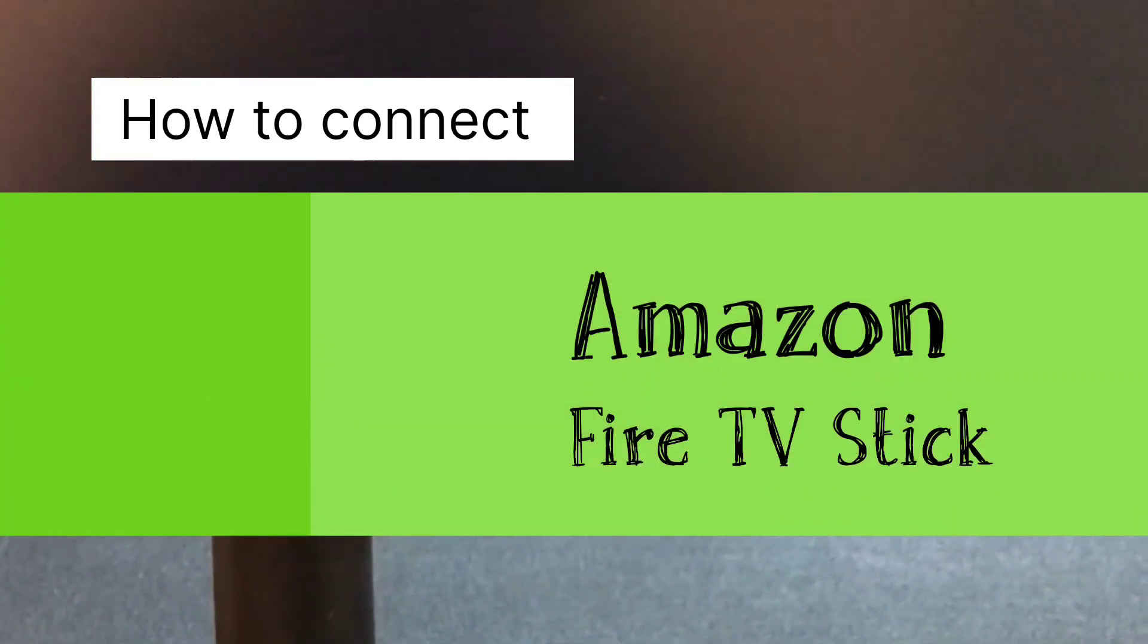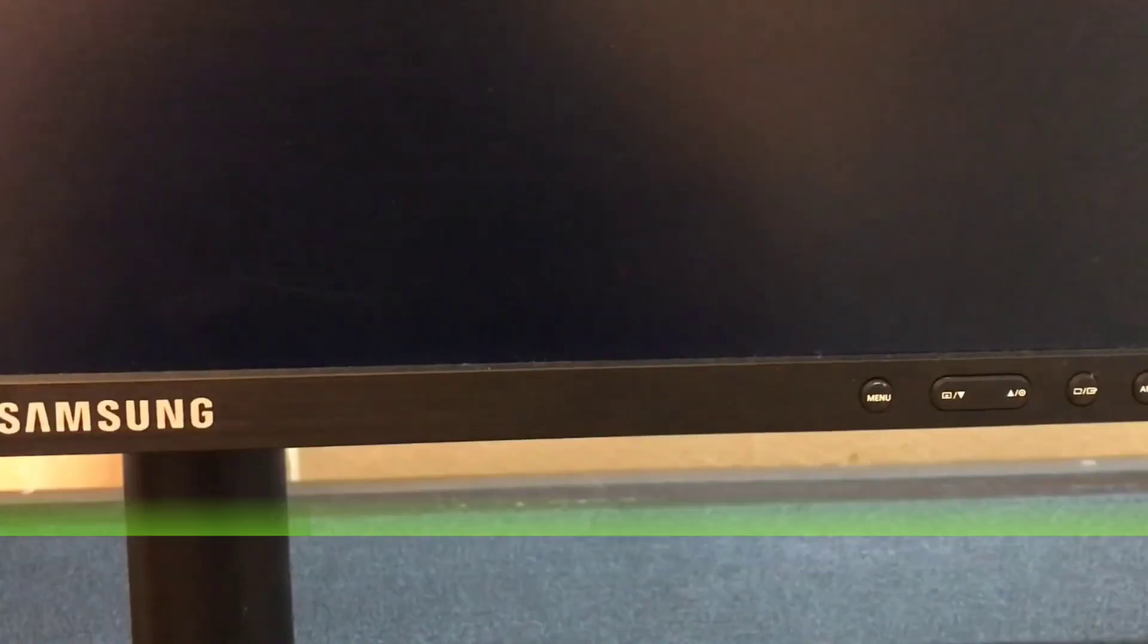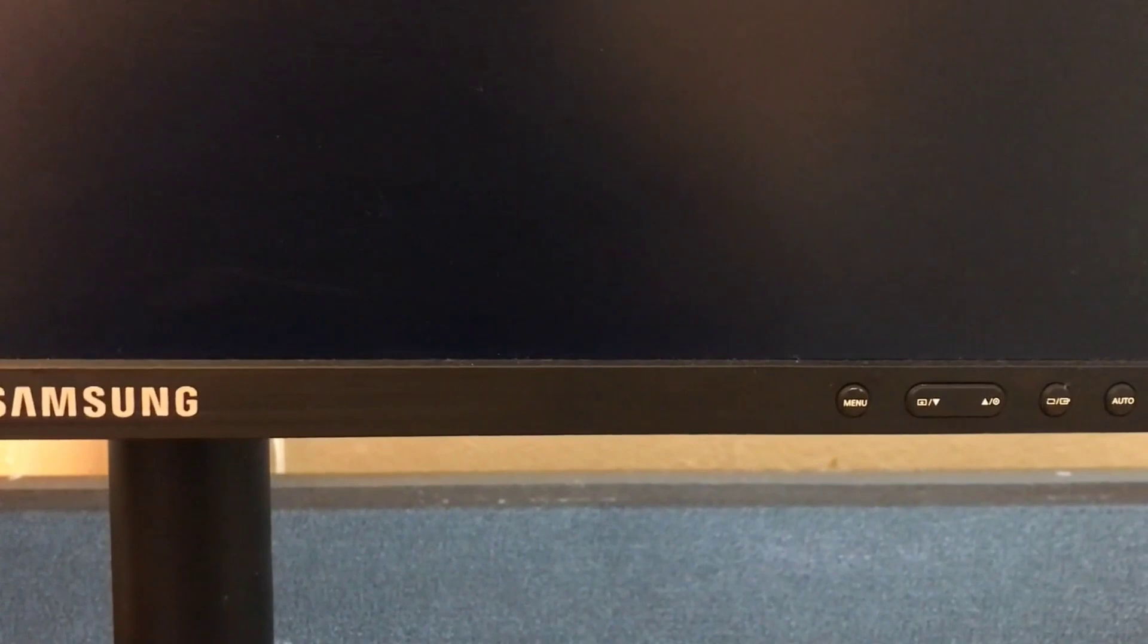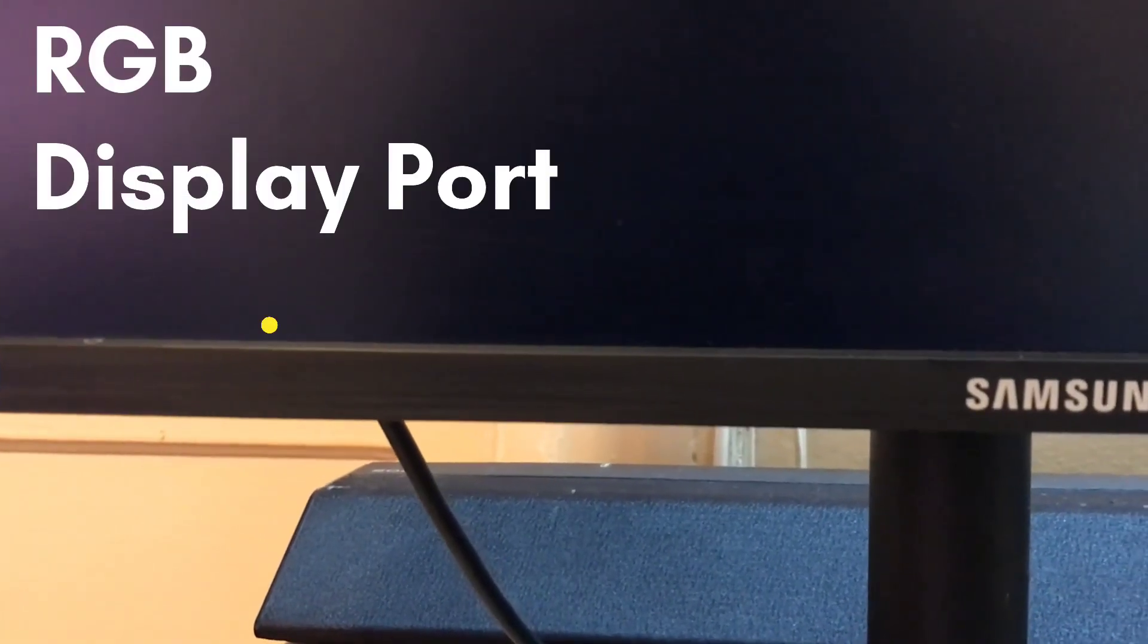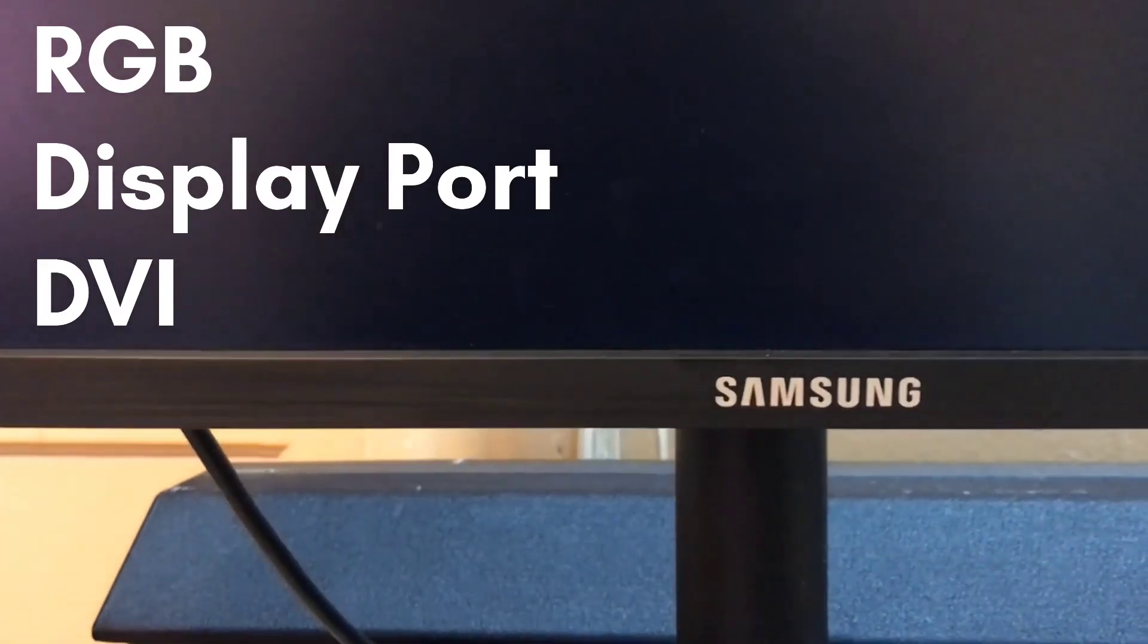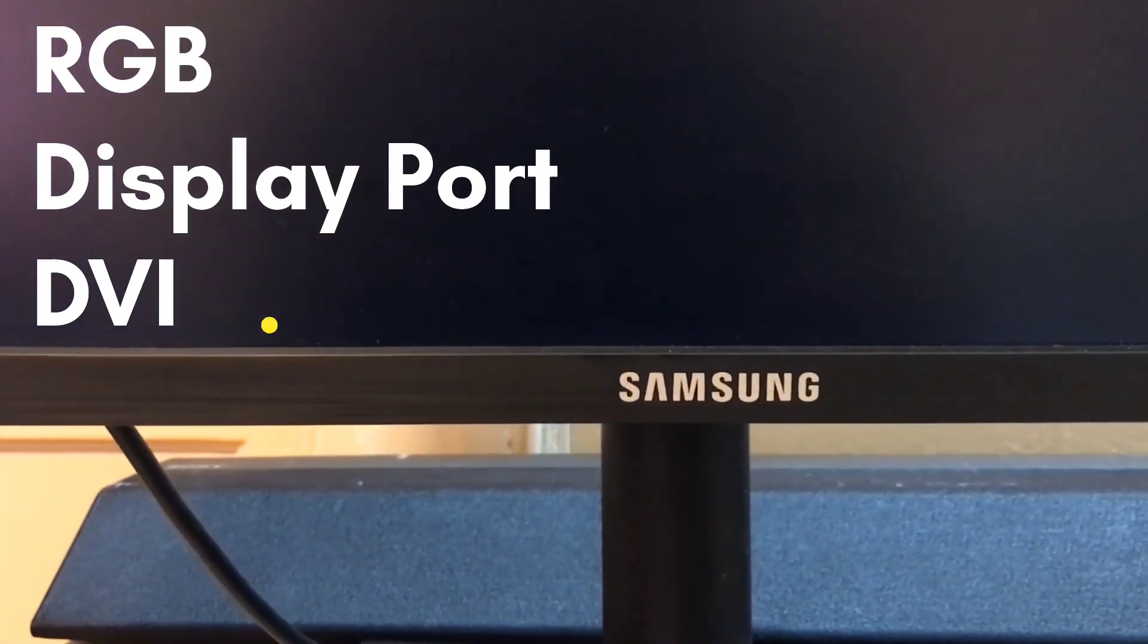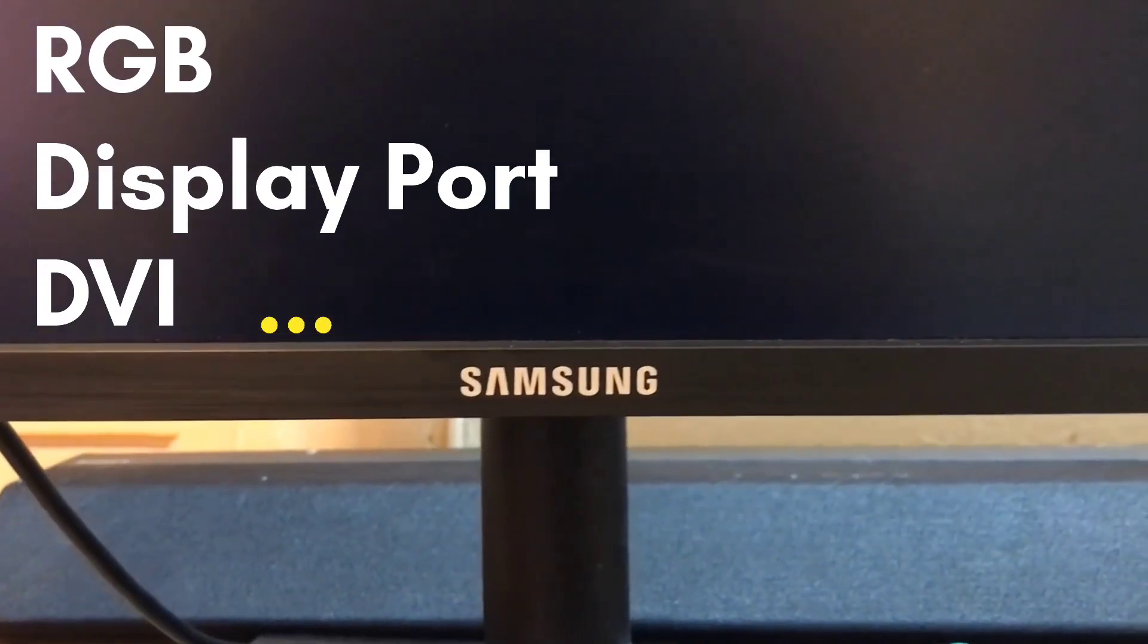Here I'm using a Samsung monitor which has three ports: one RGB, one DisplayPort, and one DVI. In this video, I'm going to use the DVI port to connect my Amazon Fire TV Stick.